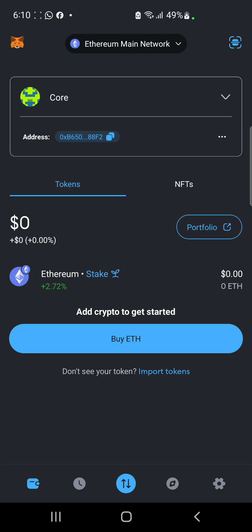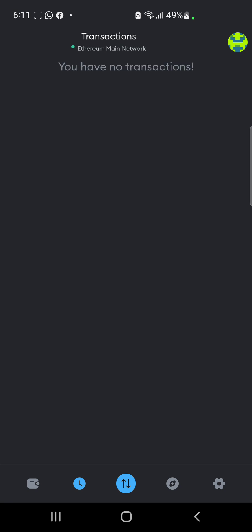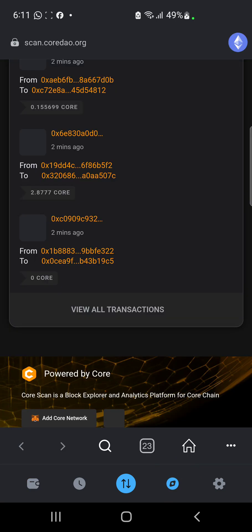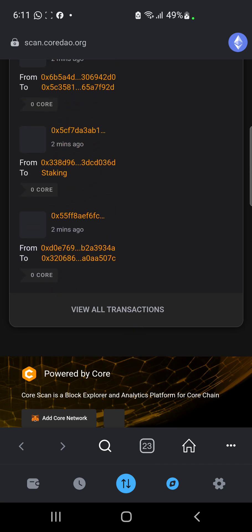To add Core network to your wallet, if you look right here it's not there yet. What we want to do now is go to the browser section — you click on the browser section and you are going to be redirected. This right here is the browser section.